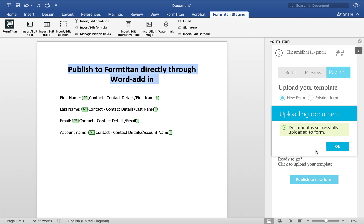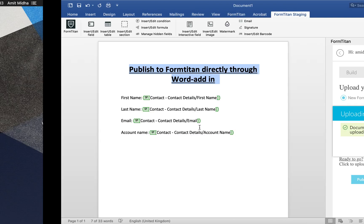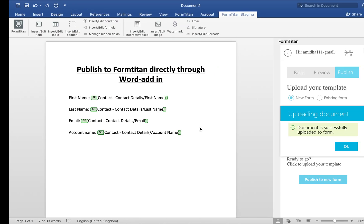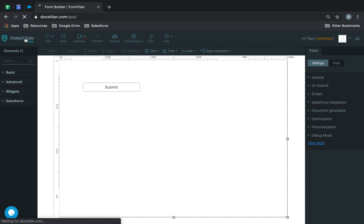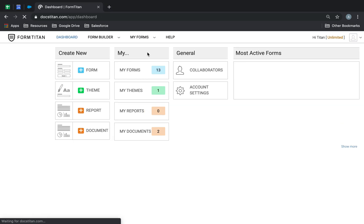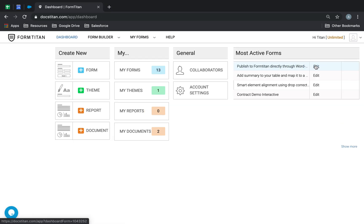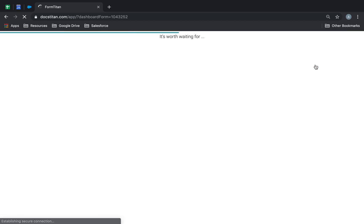It's uploading the document, now it's done. If you go back into FormTitan and go to the dashboard, you will see this new form that's just been created.